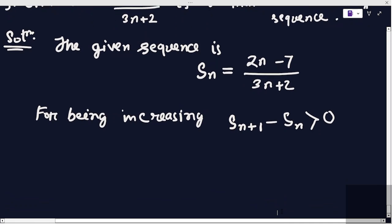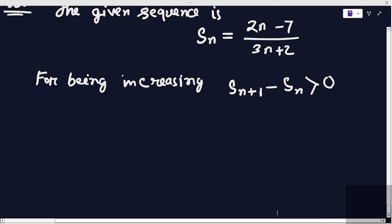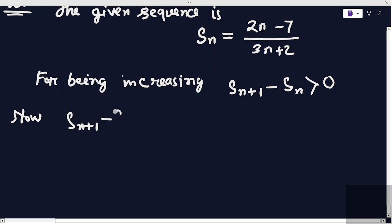Now we find the difference between s_{n+1} and s_n. We compute s_{n+1} minus s_n.